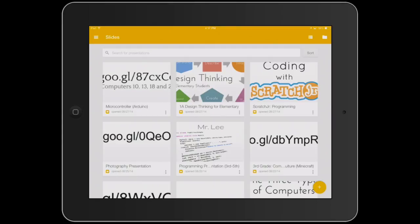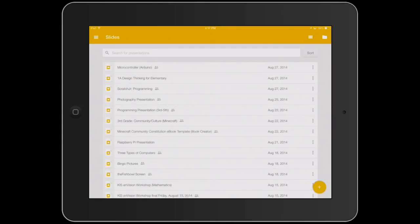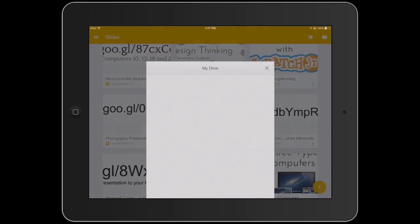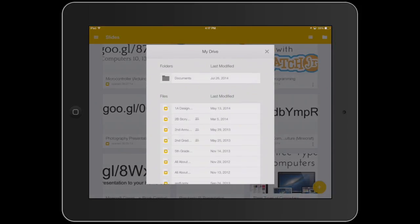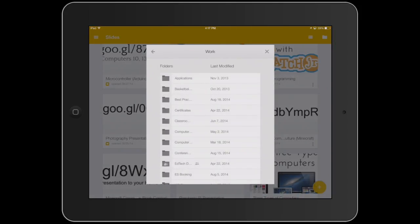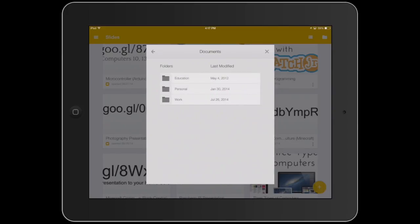On the right, you will find the grid view and list view icons. Next to that is another My Drive button, if viewing folders is easier for you to use to find presentations.